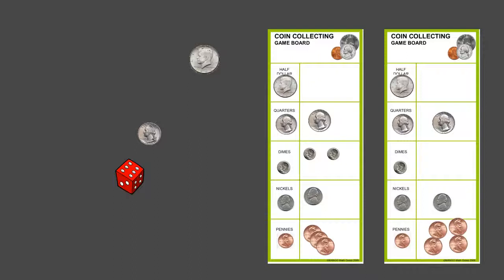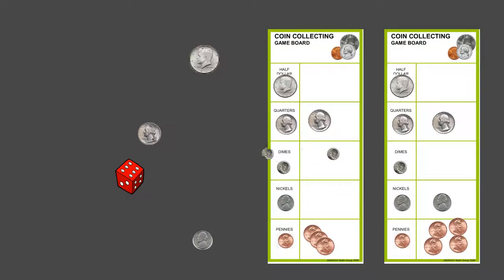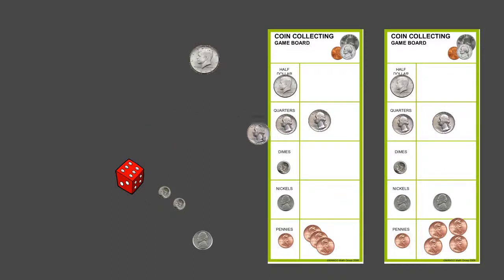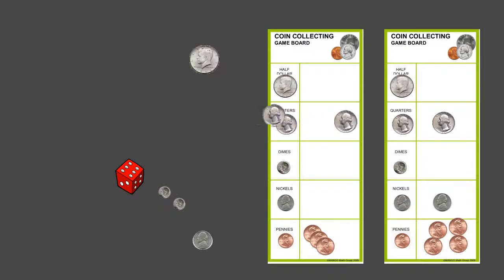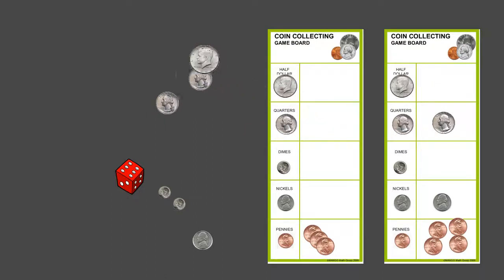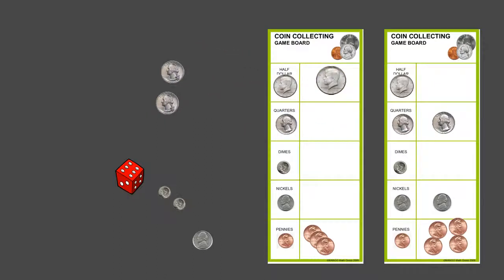Right now you can see that there is one nickel and two dimes that they can take out and replace with a quarter. So now they've got two quarters, which they can take out and replace with a half dollar. Once the student reaches one half dollar, the game is over and that student wins.